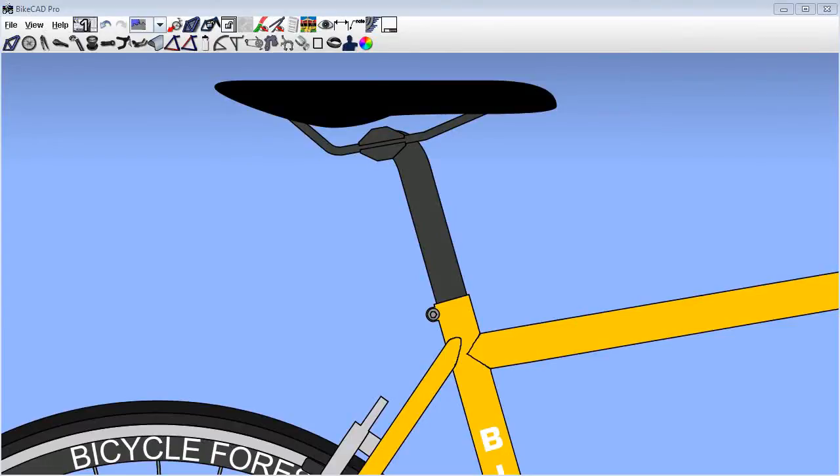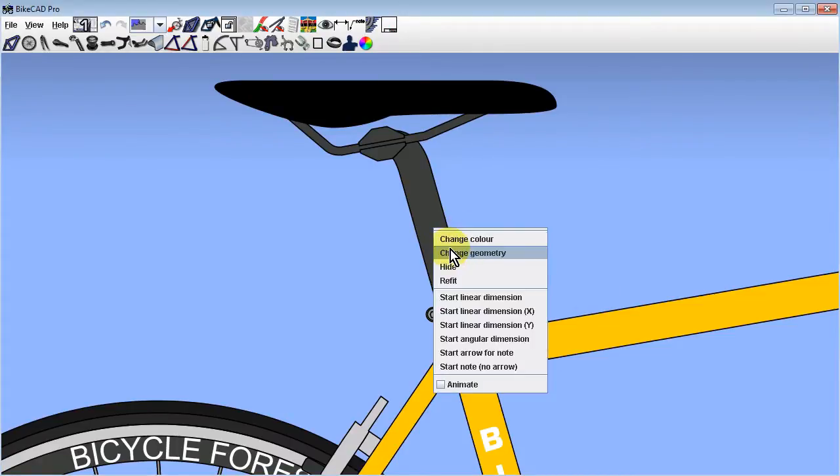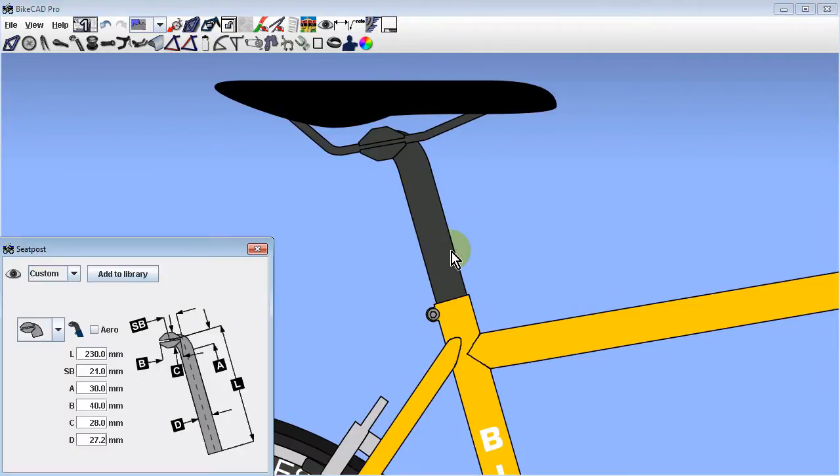In BiCAD version 10, we have the option to model a seat mast. Unlike a seat post, which is inserted inside the seat tube, a seat mast slides over top of the seat tube.